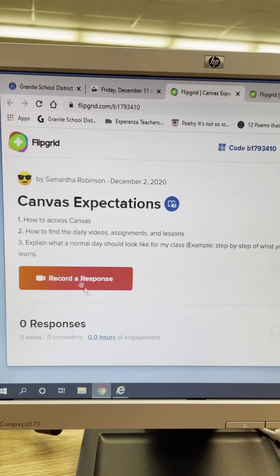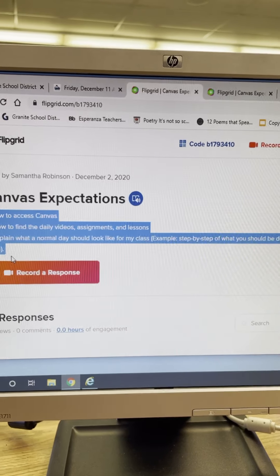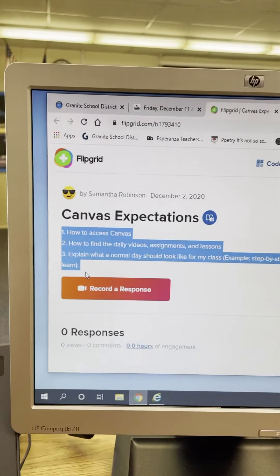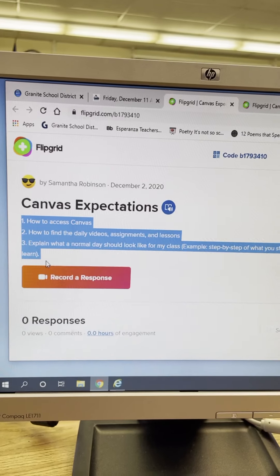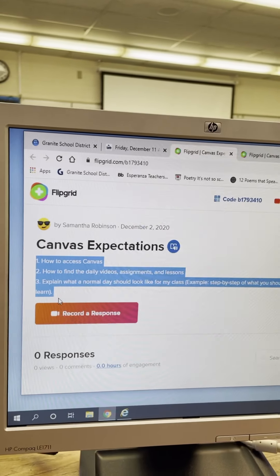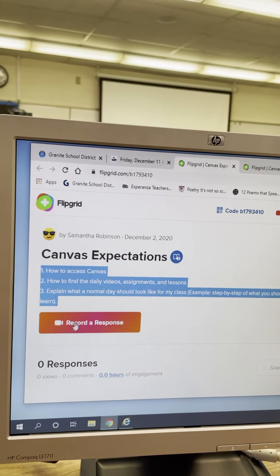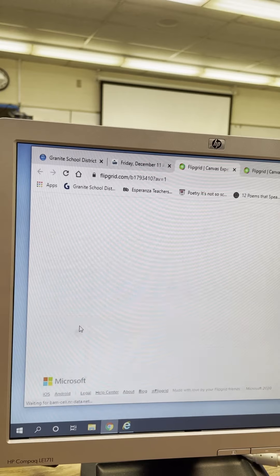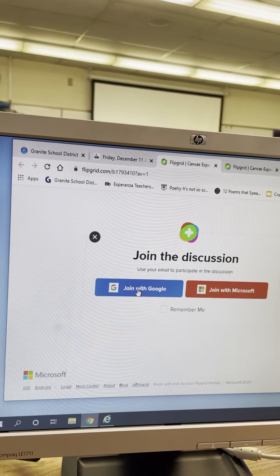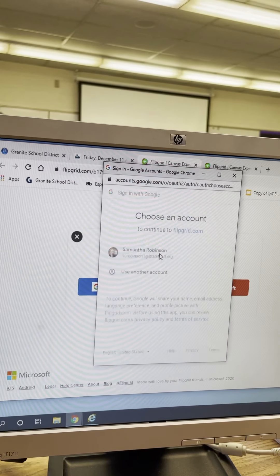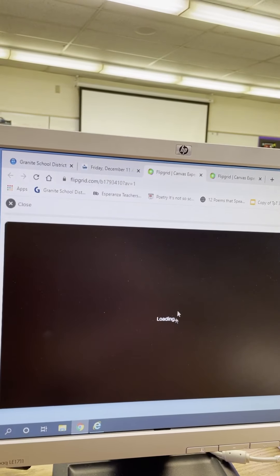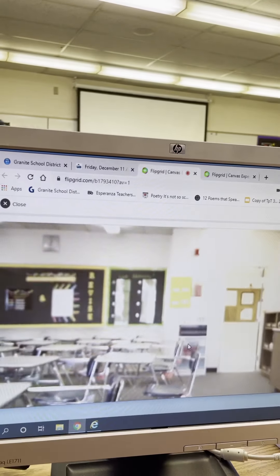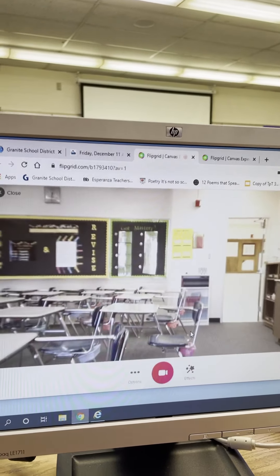Now I have actually put the questions right here for you as well so you can see them still when you're recording. So what you're going to do is you're going to click on record a response and you're going to join with your Google account and you're going to click on your picture and it's going to log you in and you're going to see your lovely little picture.